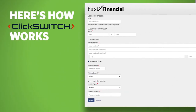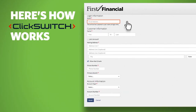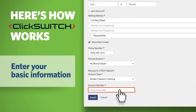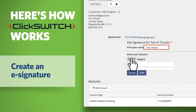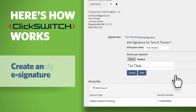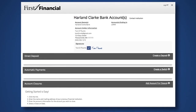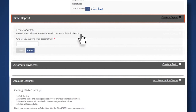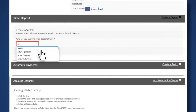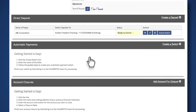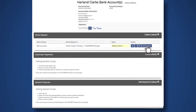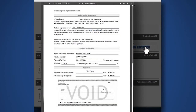Here's how ClickSwitch works. Enrolling is a snap. Enter some basic information. Create an e-signature. And you're ready to move. The first thing you'll want to switch are direct deposits. It's possible we already have your employer's form in our database. If not, a direct deposit agreement will be generated and automatically populated with your new account information.